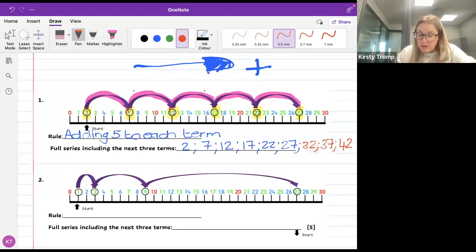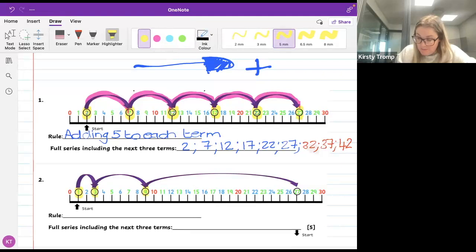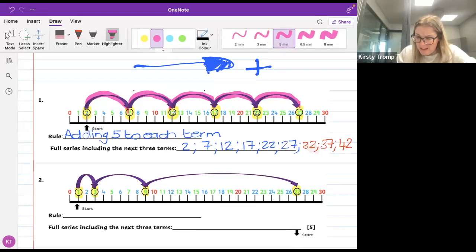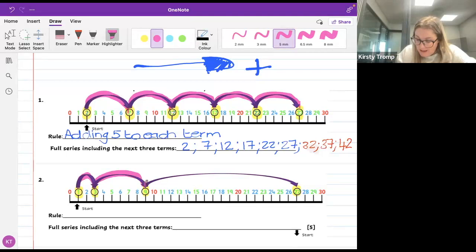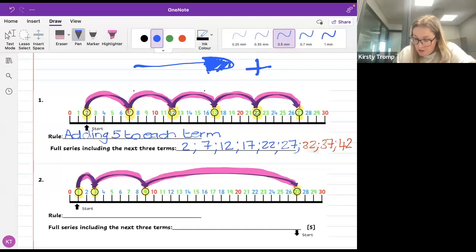Let's do one more together, then I'll answer questions and let you try by yourself. For the next one, let's start by highlighting the terms first. I'm starting with 1, then 3, then 9, and all the way to 27. I can see that if I look at the way this number line is jumping, I'm seeing a small jump, then a slightly bigger jump, and then a very big jump to get to that last one. Let's write out in numbers what's happening: 1, 3, 9, and 27.